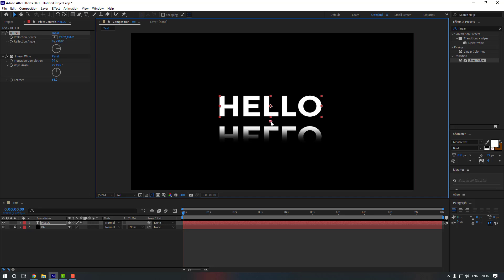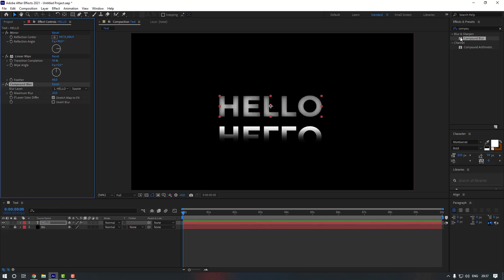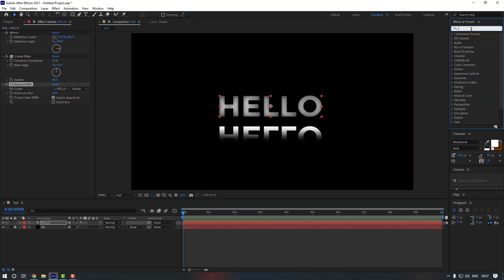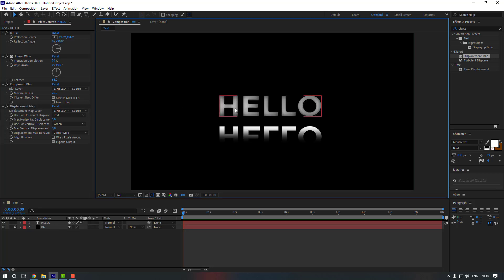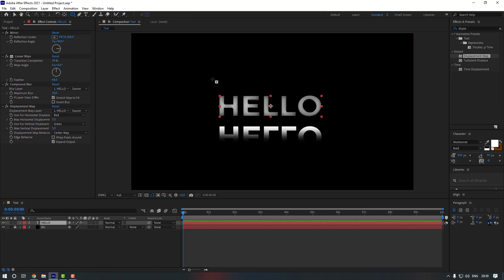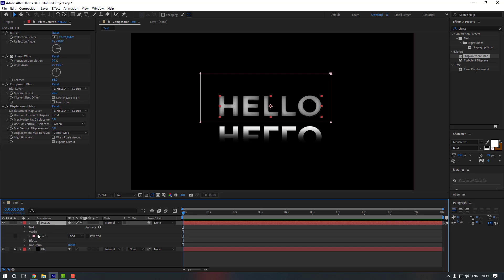Go to Effects & Presets again and search for Compound Blur. Apply it to our text. Then go to Effects & Presets again and search for Displacement Map — apply it to our text as well. Now let's create a mask, because we only want these effects on the reflection, not the main text. Select the text layer, go to the Rectangle tool, and draw a mask like this.